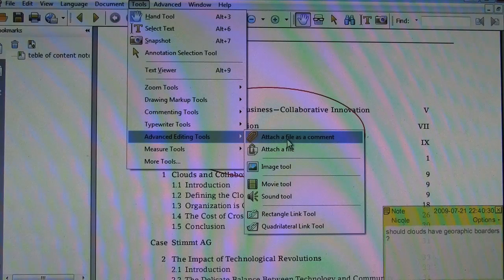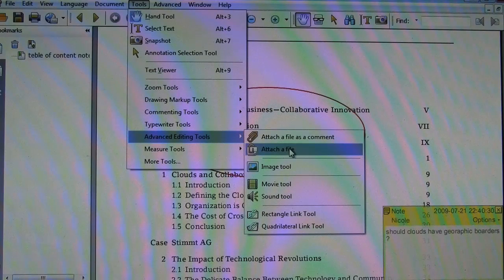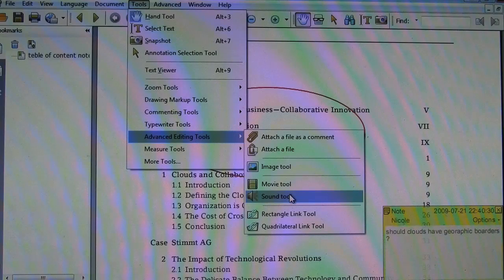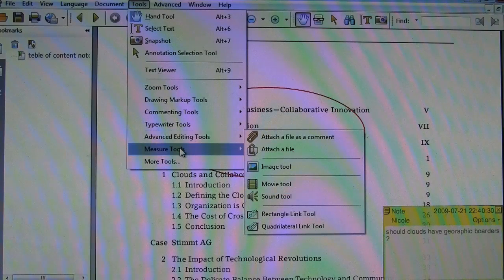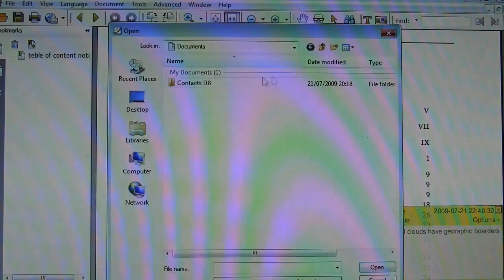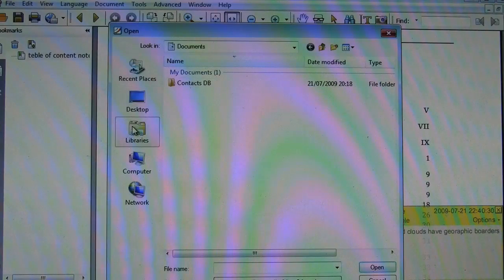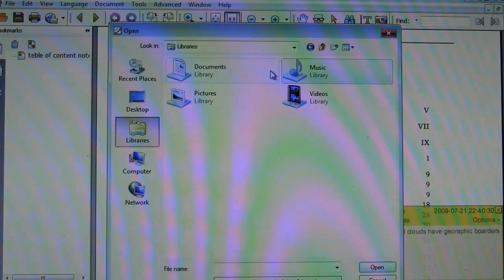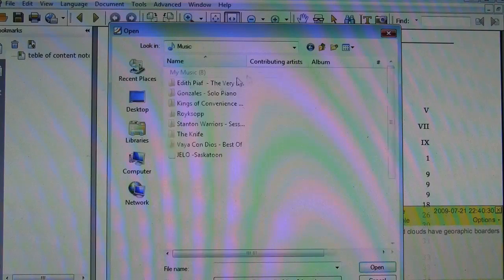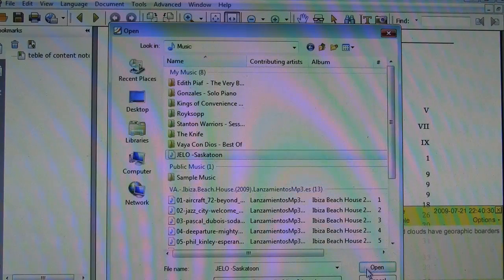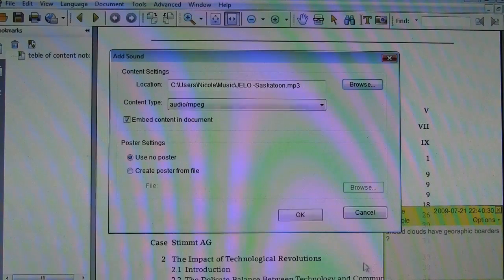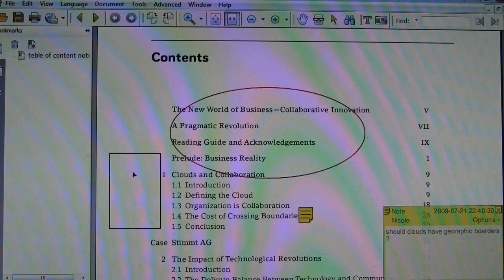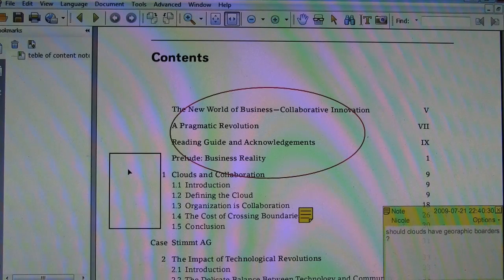Now, attach comments, files, images, movie, sound. All very interesting stuff. So we can just add some music. And I think DJ Jello's Saskatoon Mix will be inappropriate here. So when I click on this, it'll play some tunes.